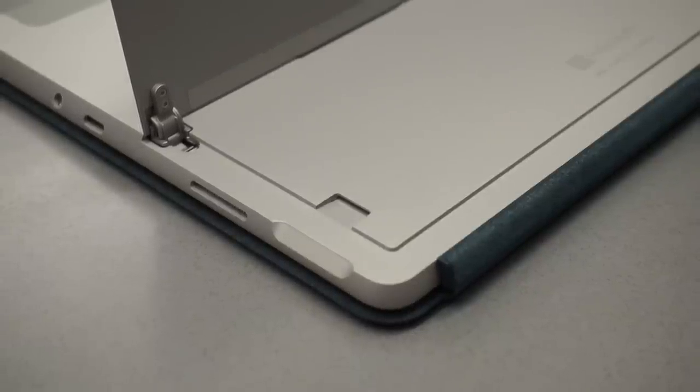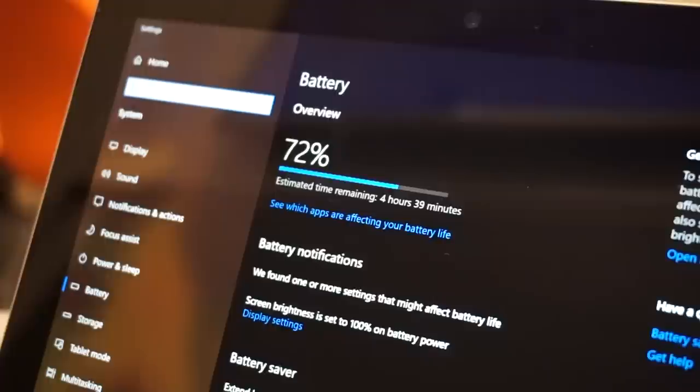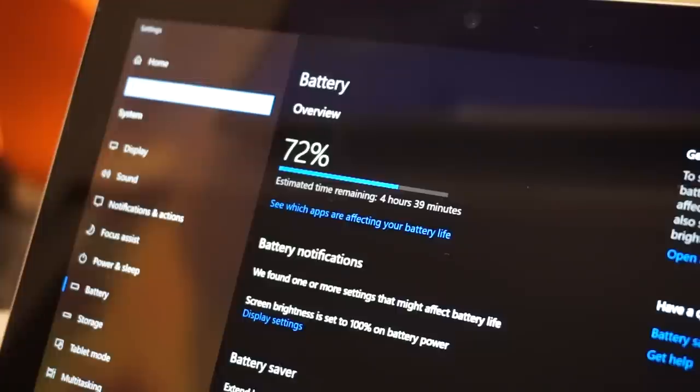The biggest issue with the Surface Go is the battery life. It's simply not great. I've only been getting around 5-6 hours of use in better battery mode. That's with me turning off a ton of apps in the background and turning the screen brightness down too.